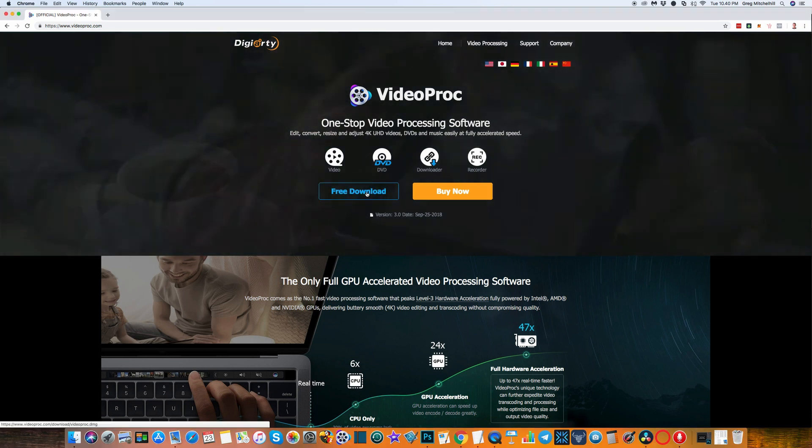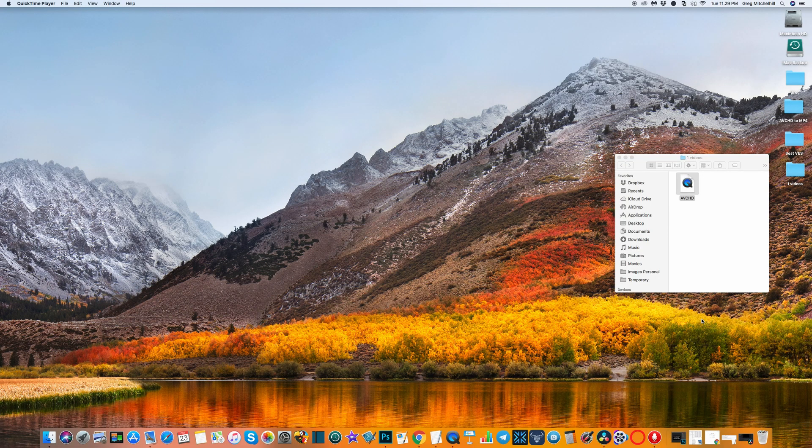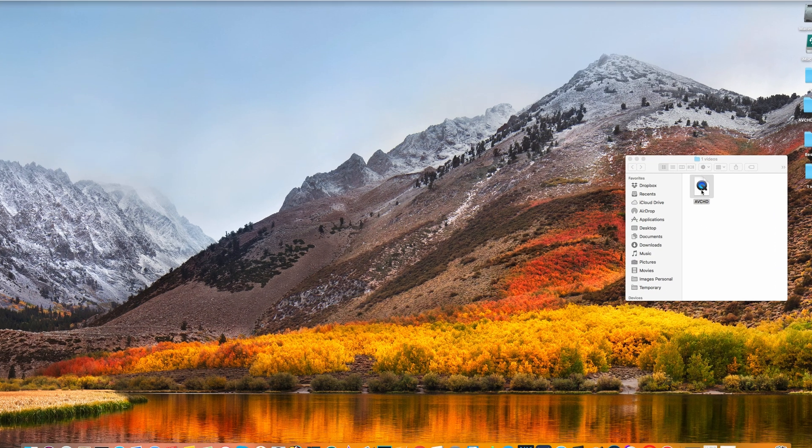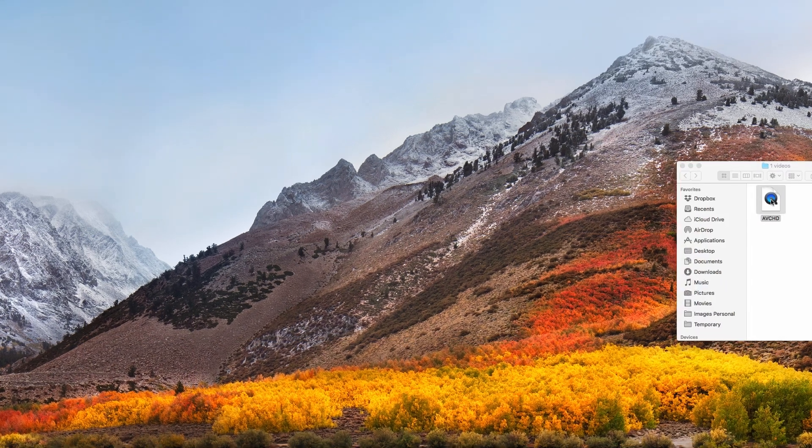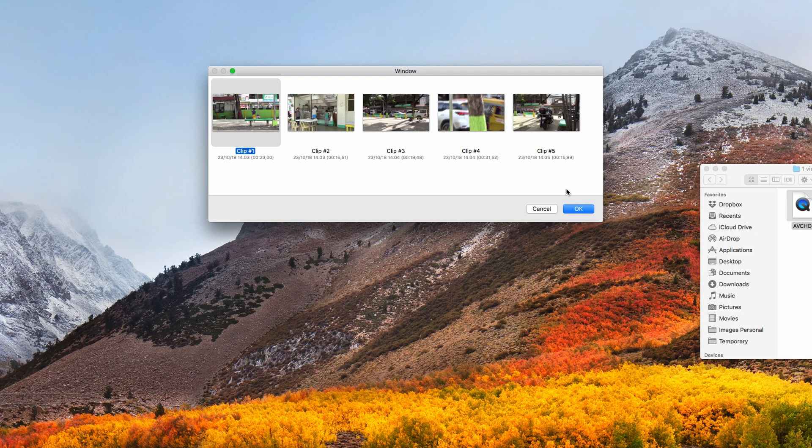I have a folder here with one AVCHD file in it. Inside that file is five clips that I took earlier, ranging in time from 15 seconds to about 35 seconds. Let's process them in VideoProc now.